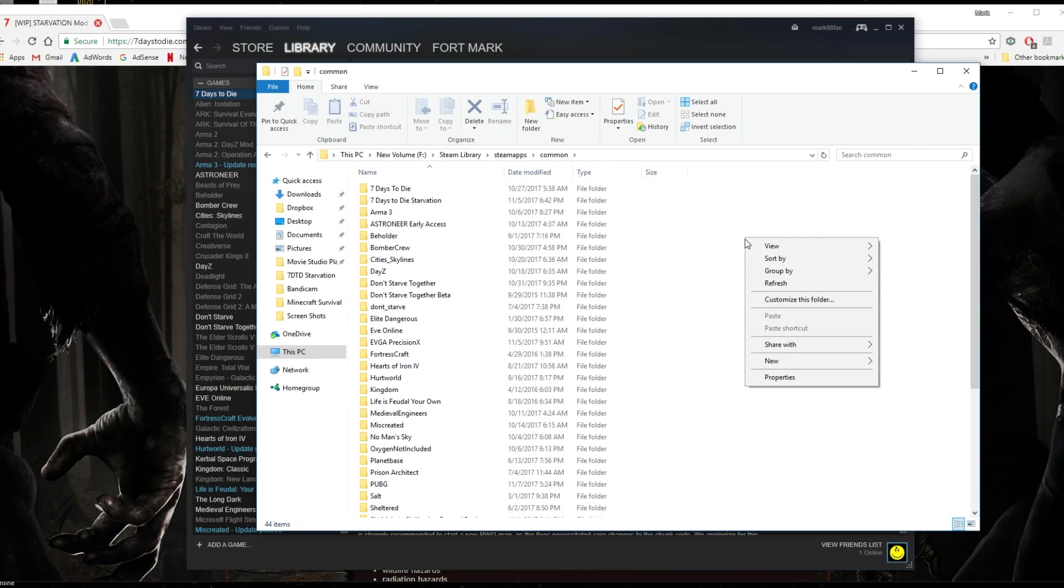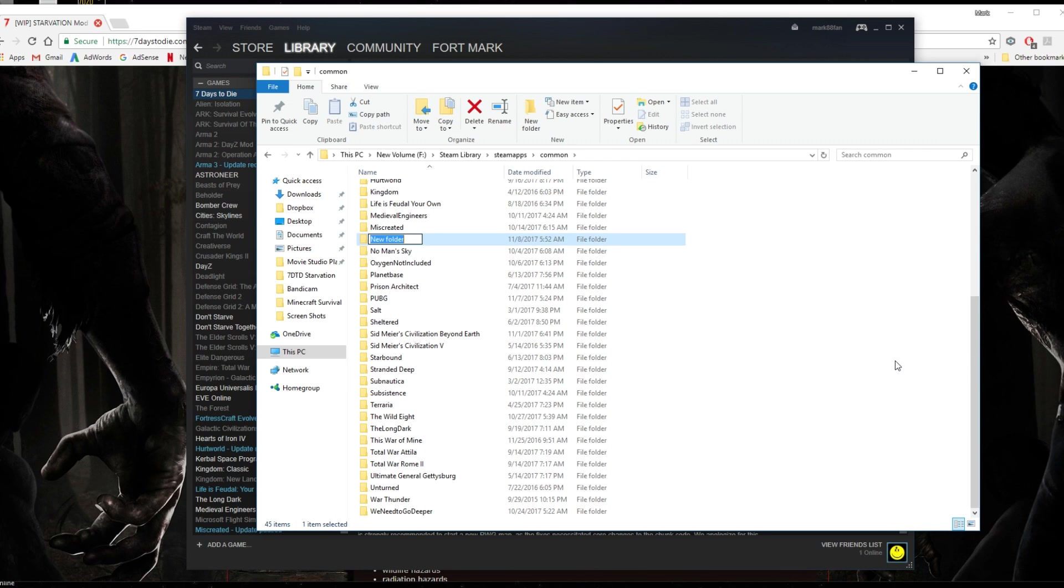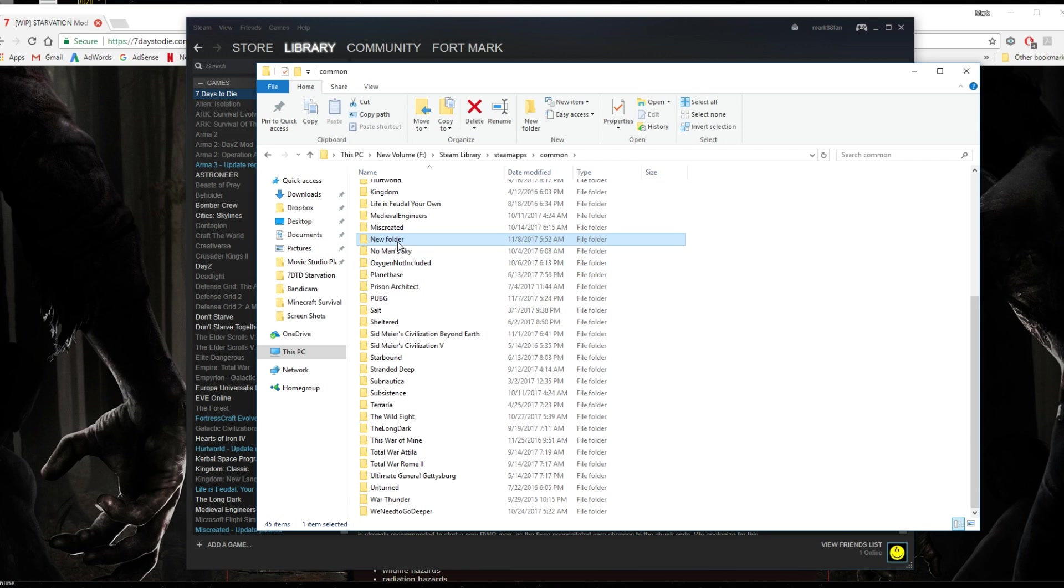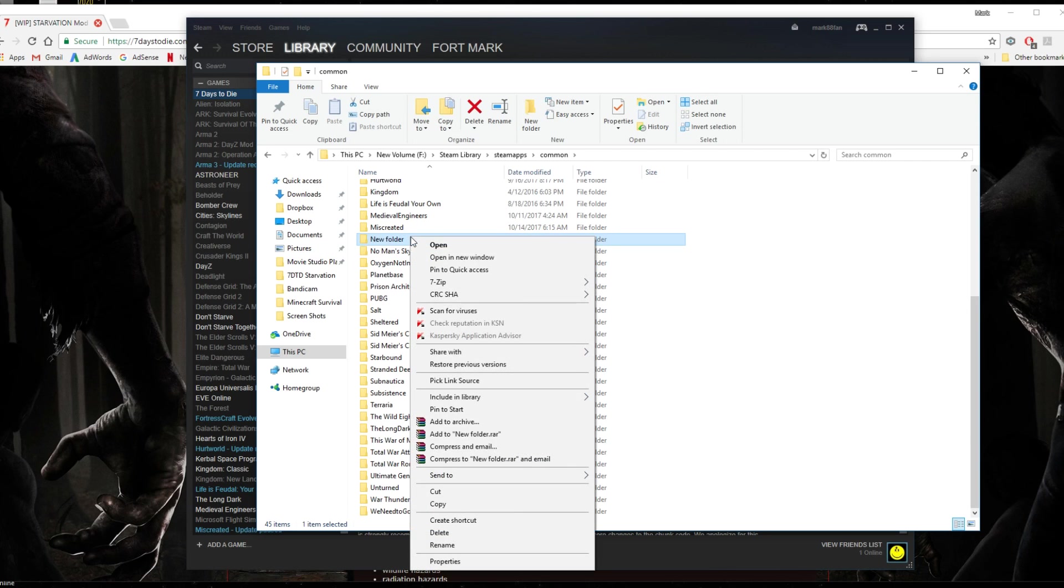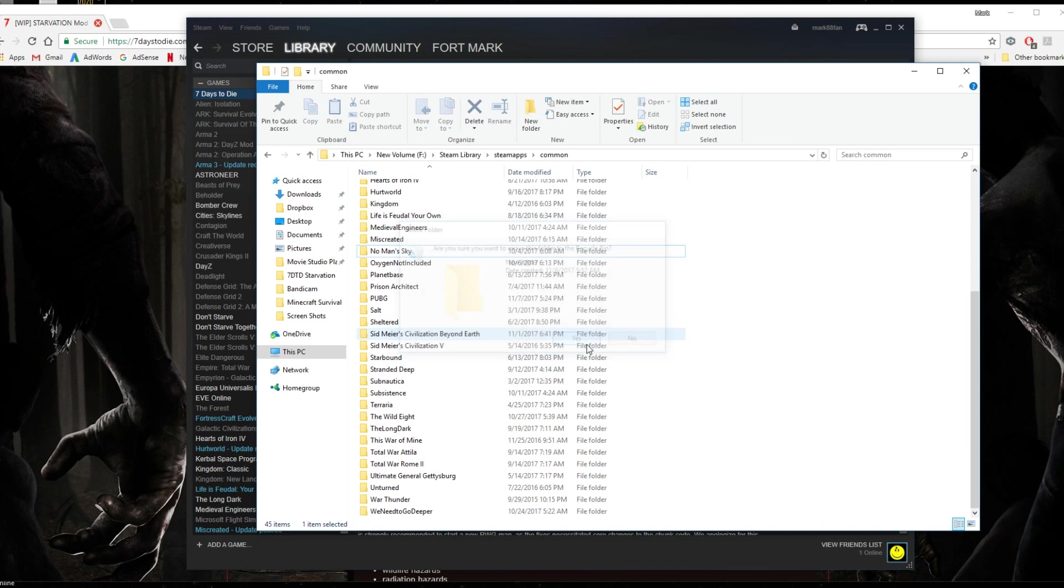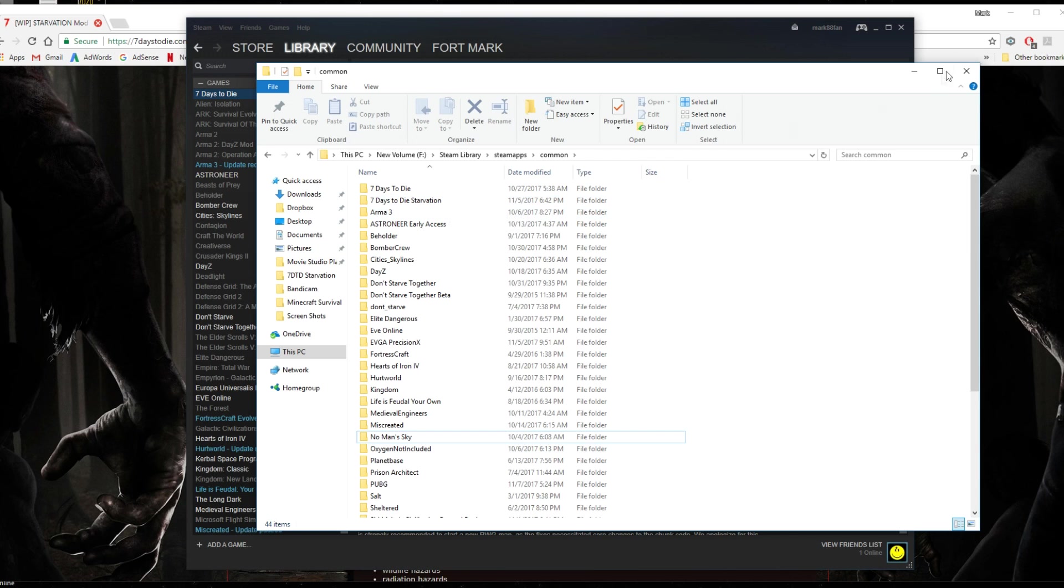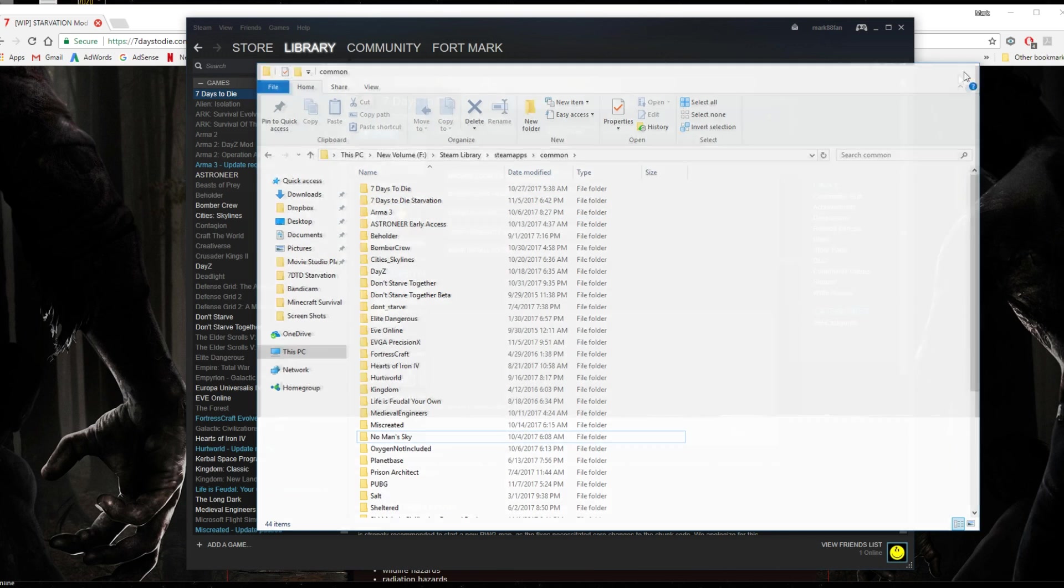So right click over here and go new and folder and then type in 7 Days to Die Starvation. Then you will have a new 7 Days to Die Starvation folder just like I have. And then just exit out.